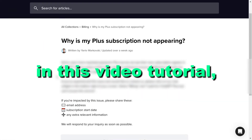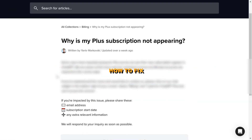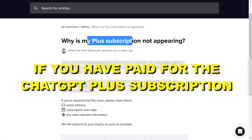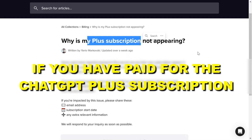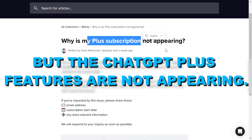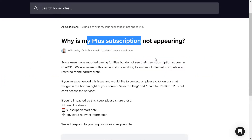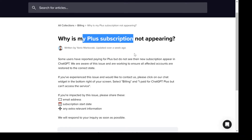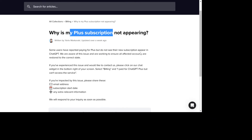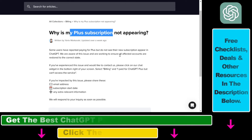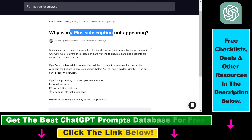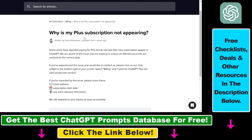In this video tutorial, I'm going to show you how to fix it if you have paid for the ChatGPT Plus subscription, but the Plus features are not appearing. For instance, you cannot change your ChatGPT model from 3.5 to ChatGPT 4.